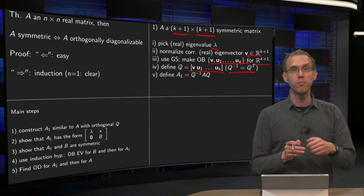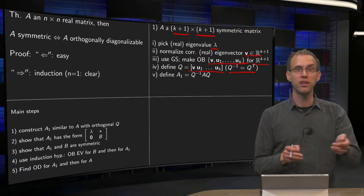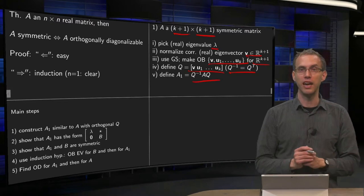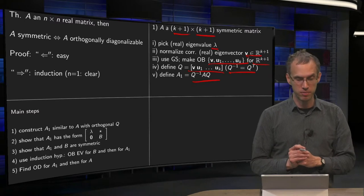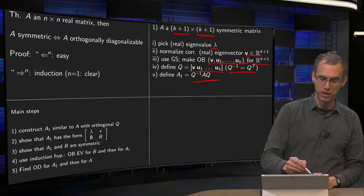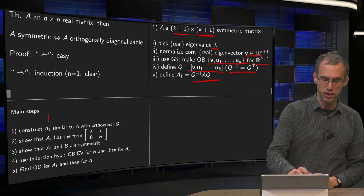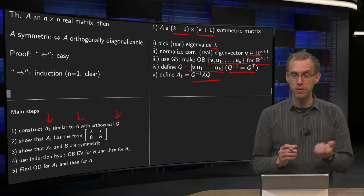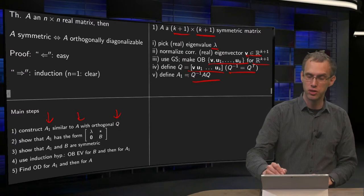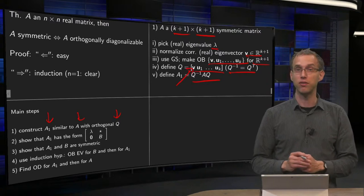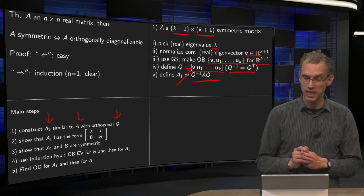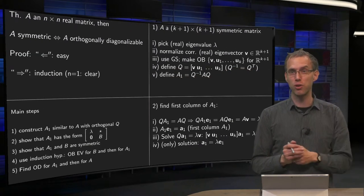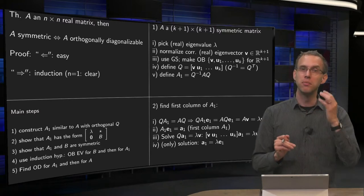Now we have a matrix Q containing V (an eigenvector) and the other vectors, and we define A1 = Q⁻¹AQ. We have finished step 1: A1 is similar to A and Q is orthogonal. A special feature is that Q contains one eigenvector of the original matrix A. The trick now is to look at the first column of A1.